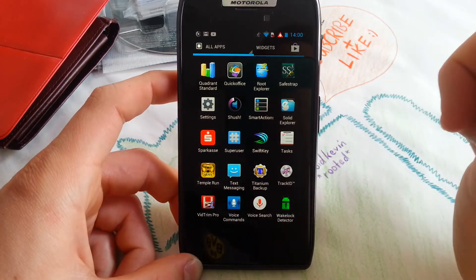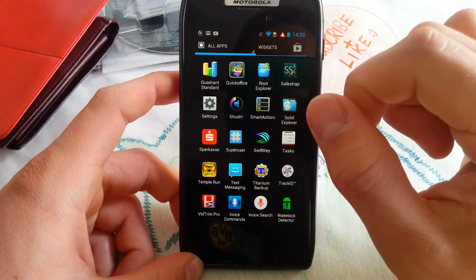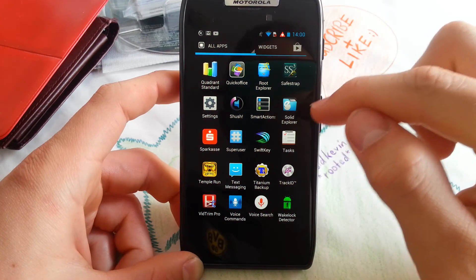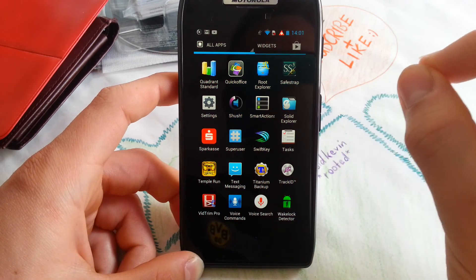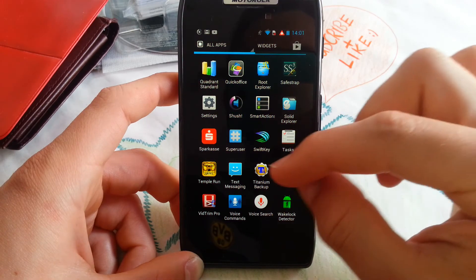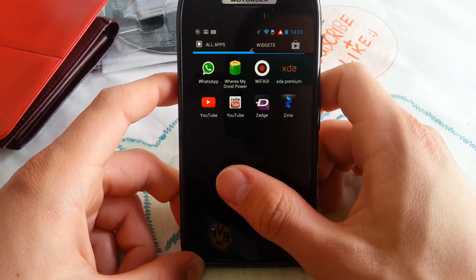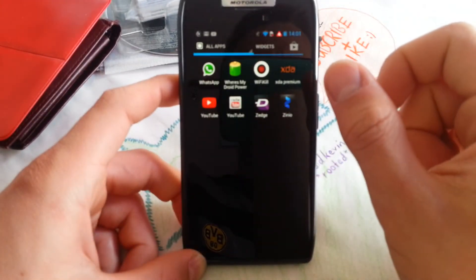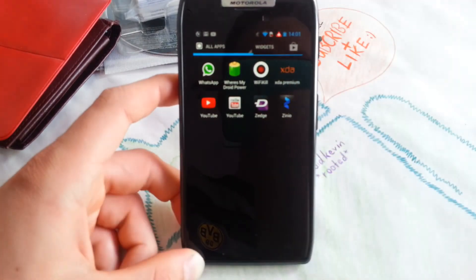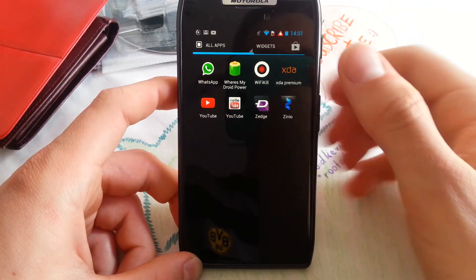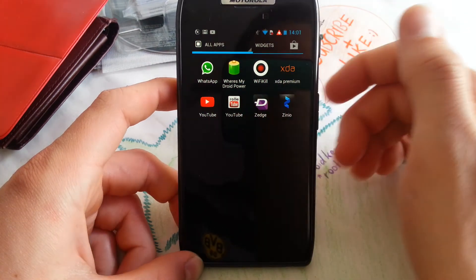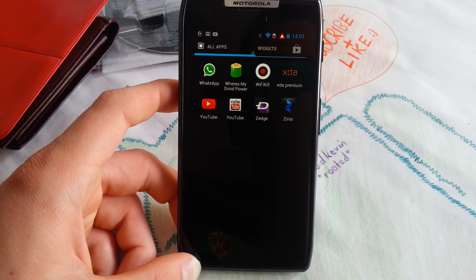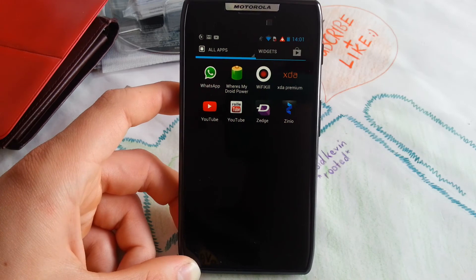This is Temperan Brave, I think. Special edition. You will also find it in the Play Store. Titanium Backup to back up all your apps and restore them later in another ROM. Track ID to recognize what music you are hearing right now. Vitrim Pro is for video editing. Wake Lock Detector, you know that. WhatsApp, Where's My Droid Power, XDA, and Wi-Fi Kill. Wi-Fi Kill - you can go into a public network and kill other people's Wi-Fi on their device, which is very funny. Roll Tube, sorry for that pronunciation. Zedge is a wallpaper app, and Roll Tube - you can download videos from YouTube.